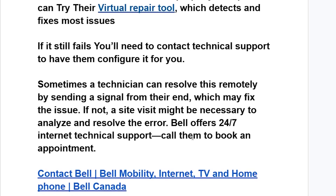For still-failing issues, you'll need to contact Bell technical support to have them configure it for you. Sometimes a technician can resolve this remotely by sending a signal from their end, which may fix the issue. If not, a site visit might be necessary to analyze and resolve the error.